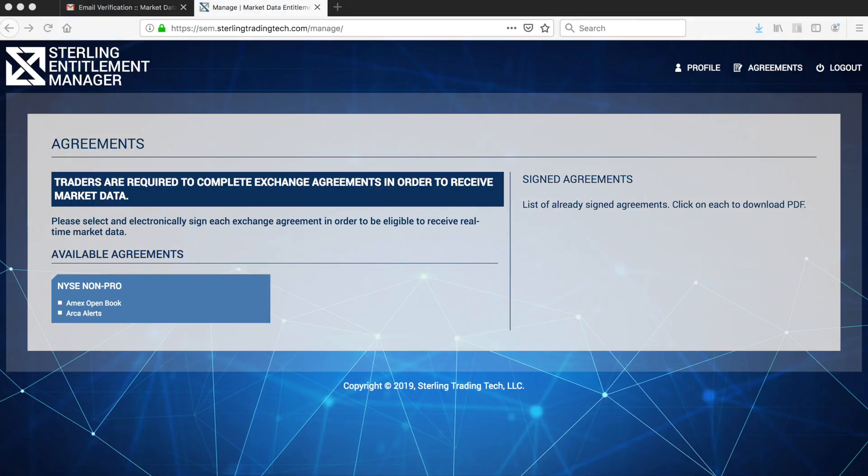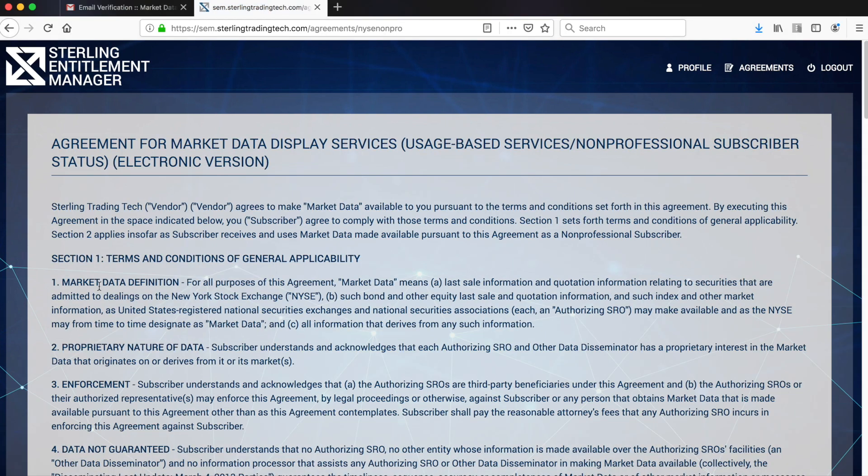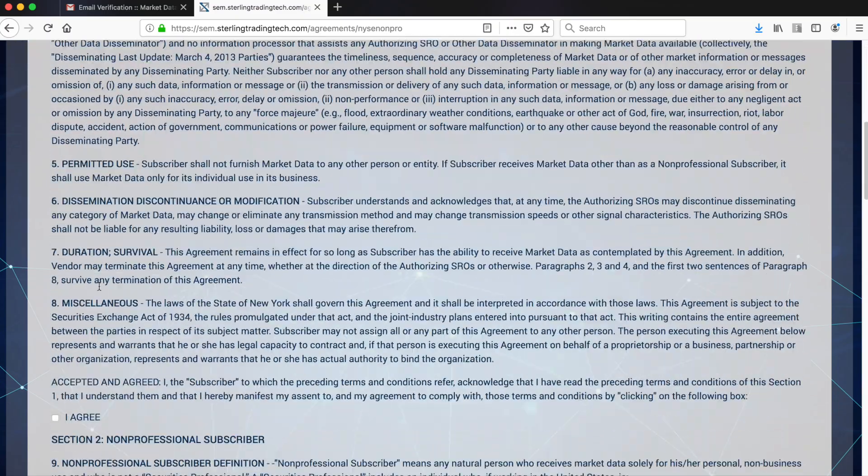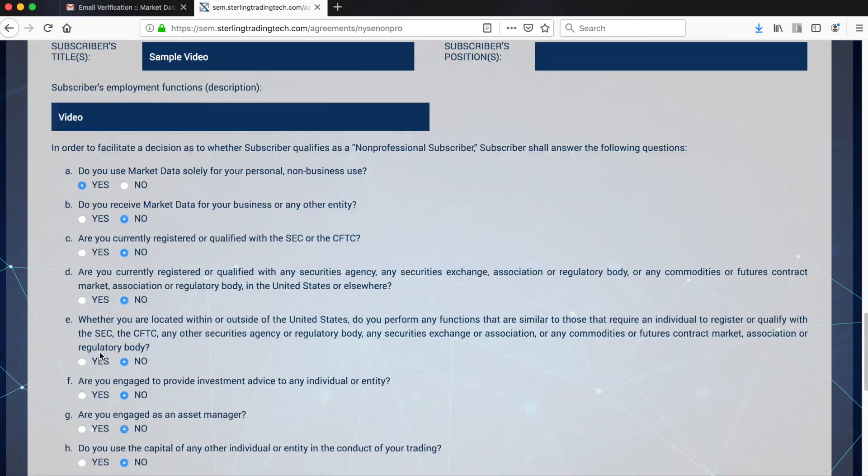Then you will arrive to the Market Data Agreements screen. They appear on the left underneath Available Agreements. To sign each Market Data Agreement, simply double-click on each blue box. You will be able to access and read each agreement.